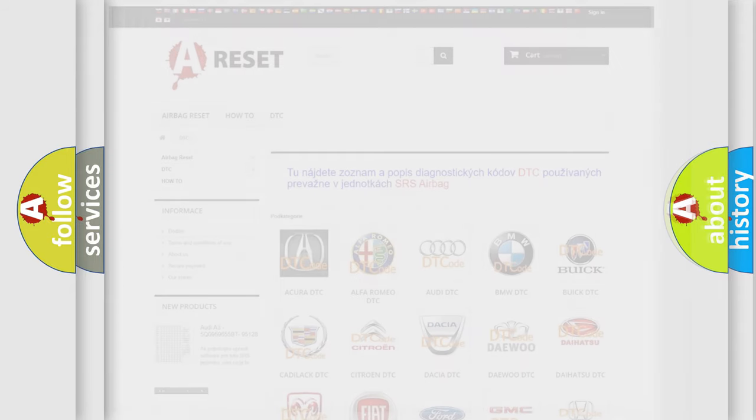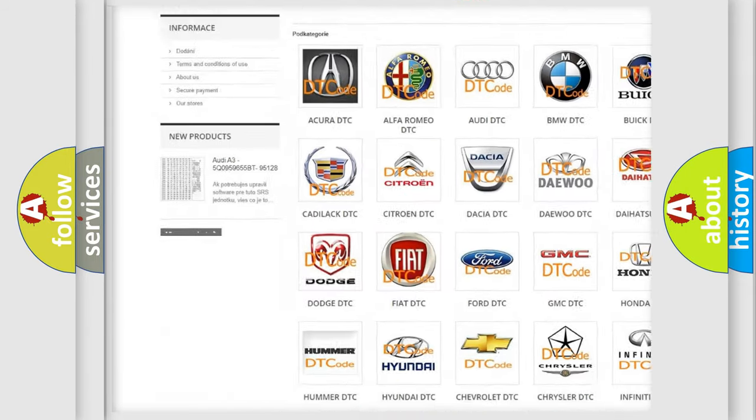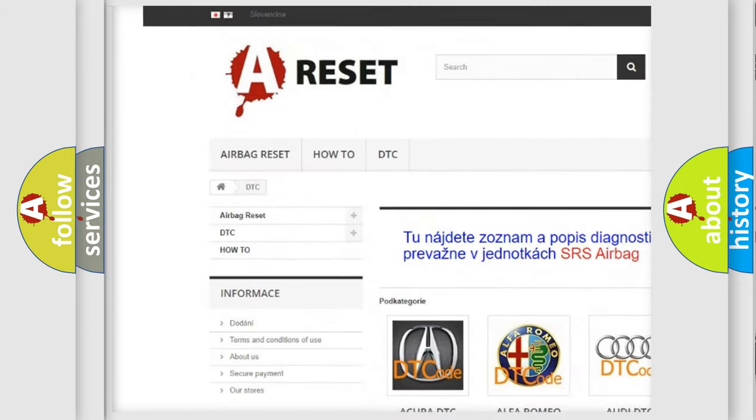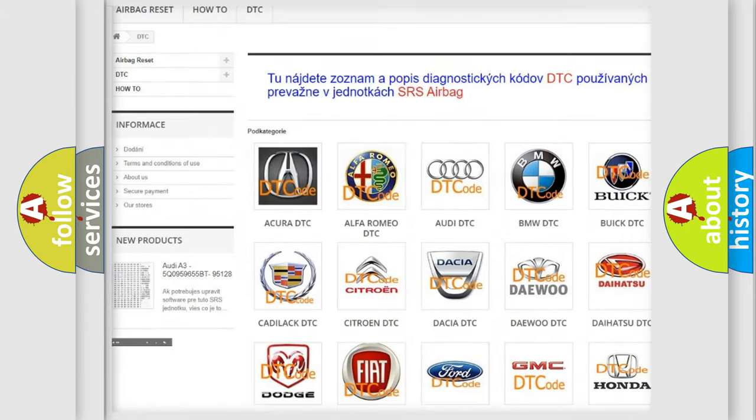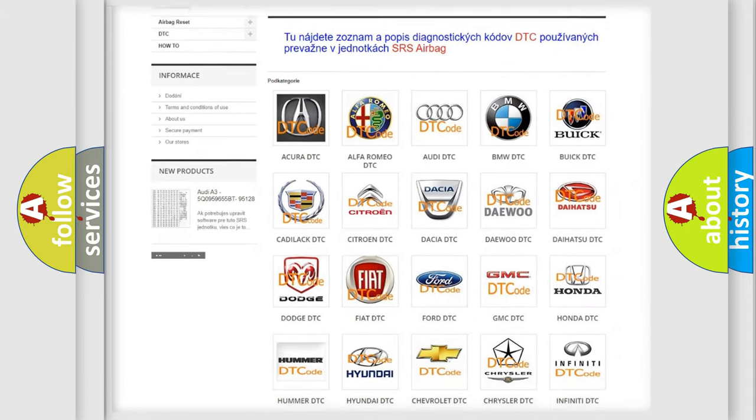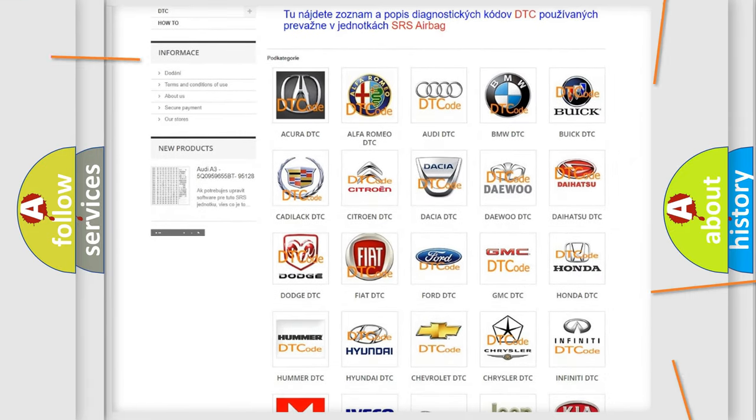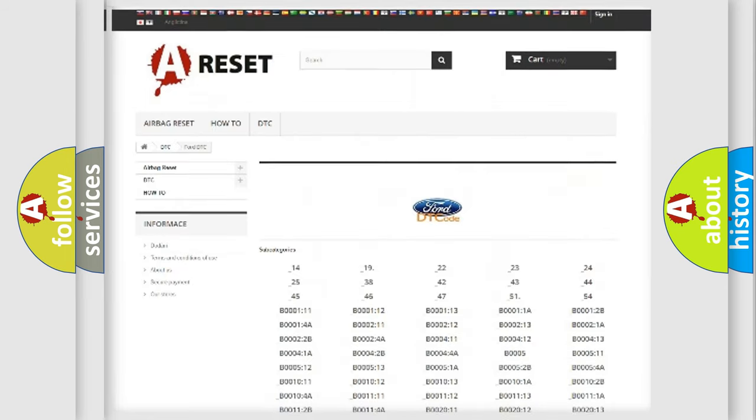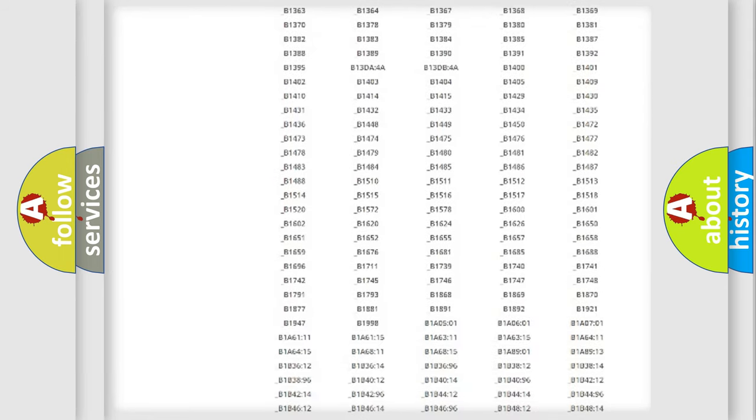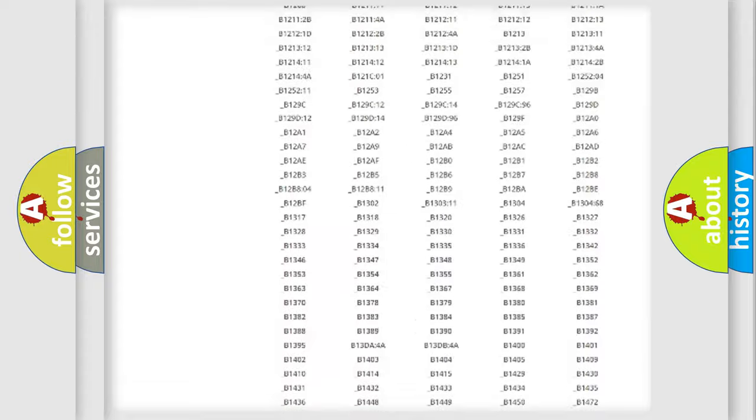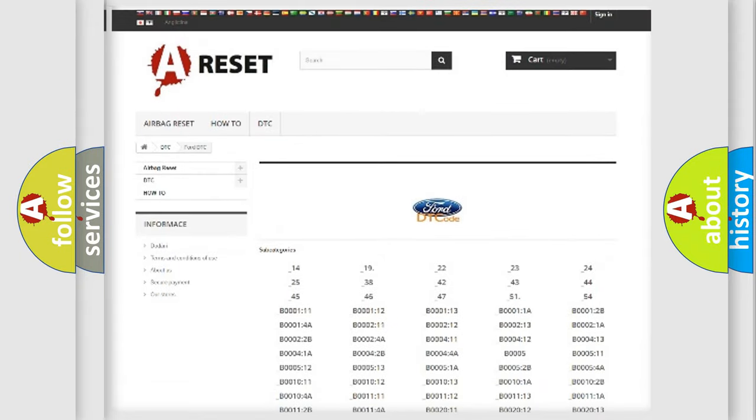Our website airbagreset.sk produces useful videos for you. You do not have to go through the OBD2 protocol anymore to know how to troubleshoot any car breakdown. You will find all the diagnostic codes that can be diagnosed in a car, Infinity vehicles.